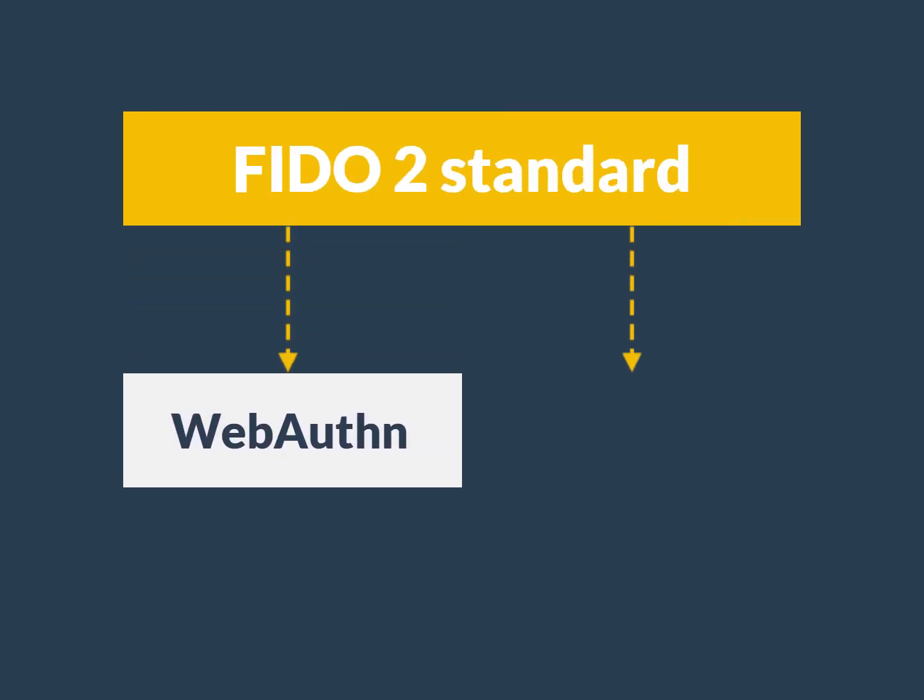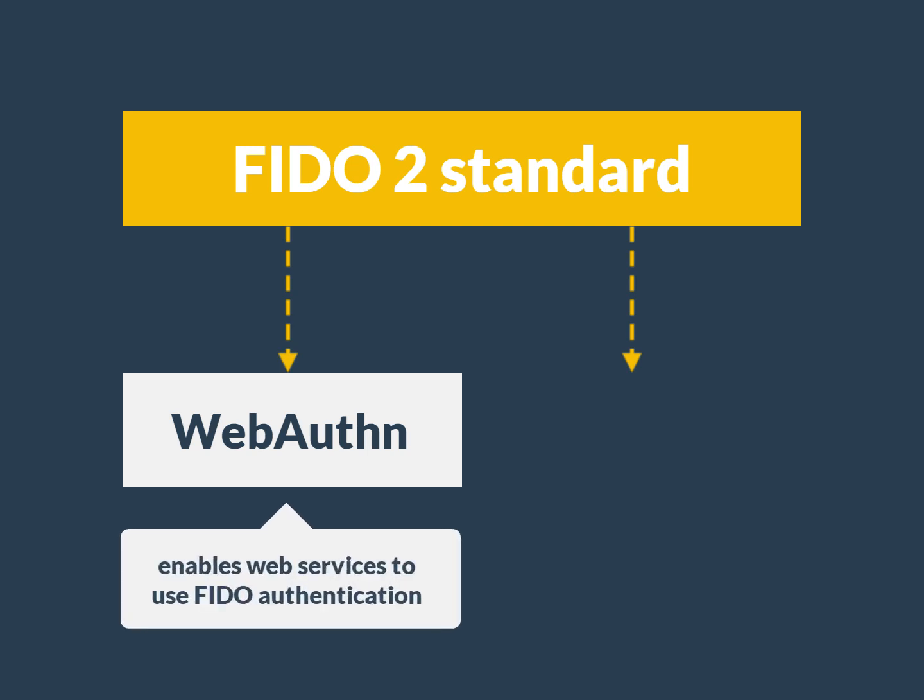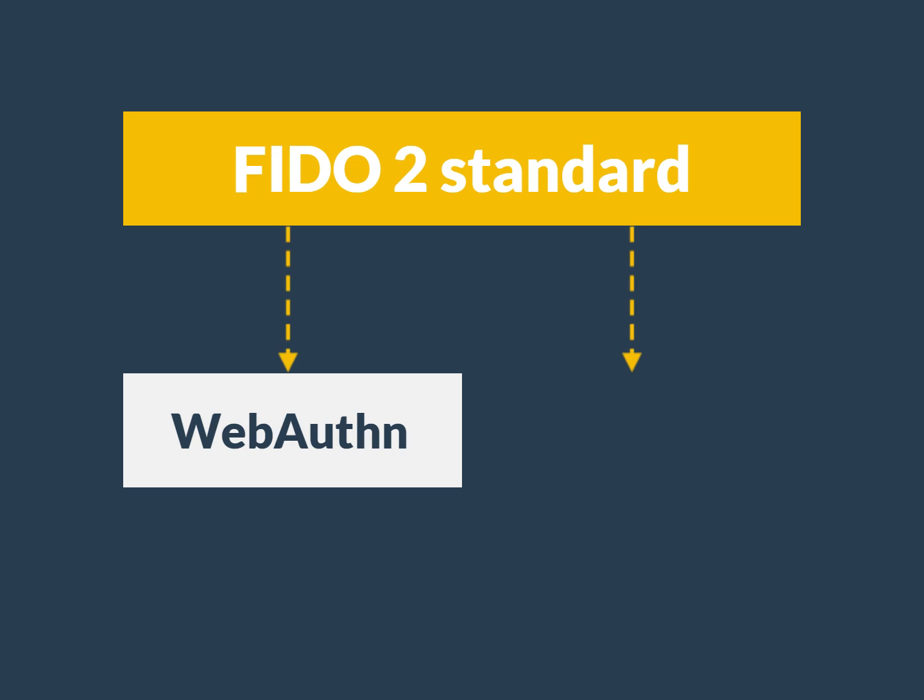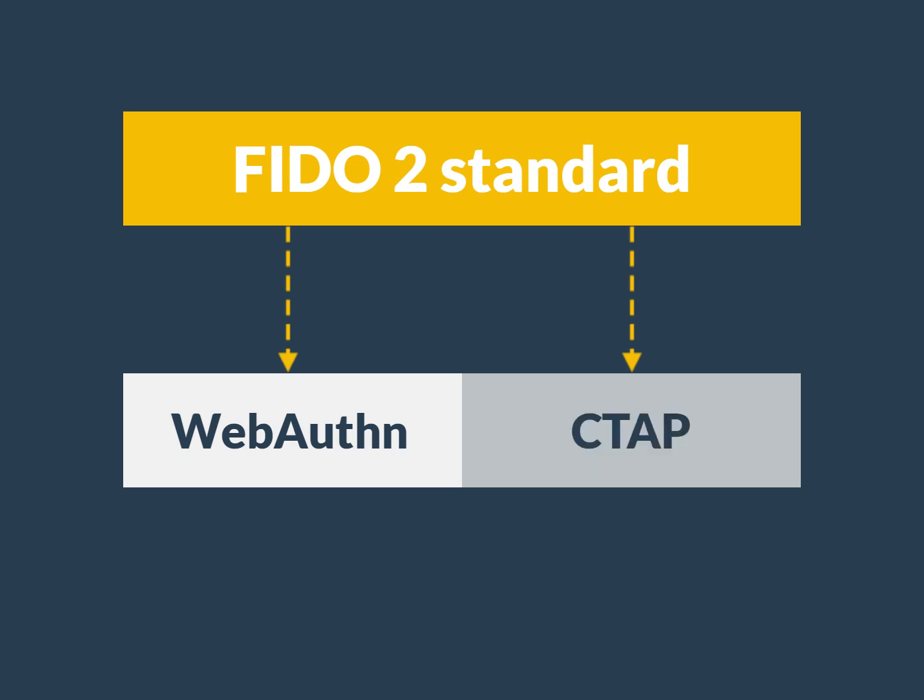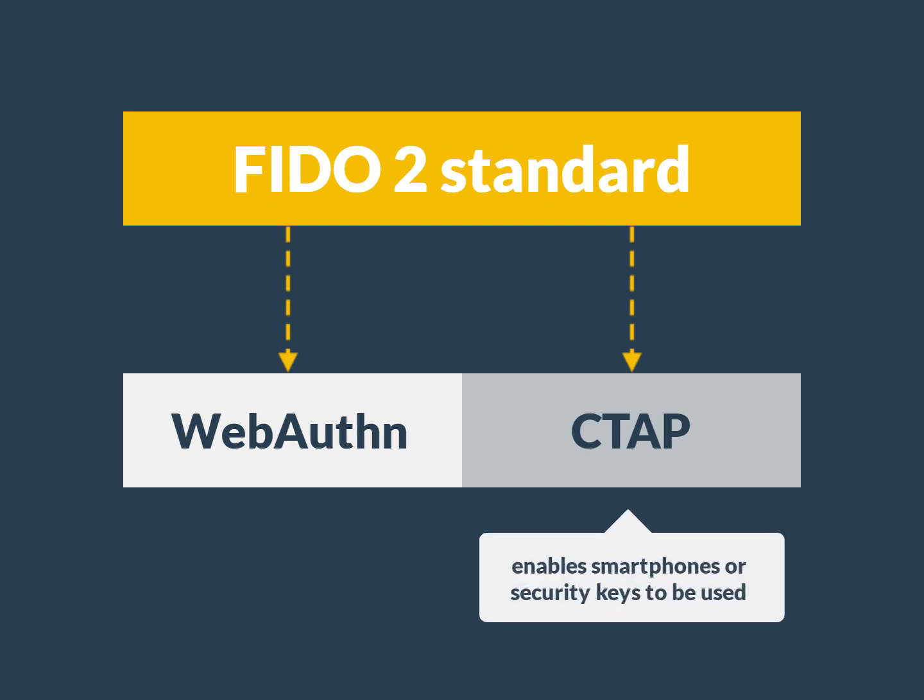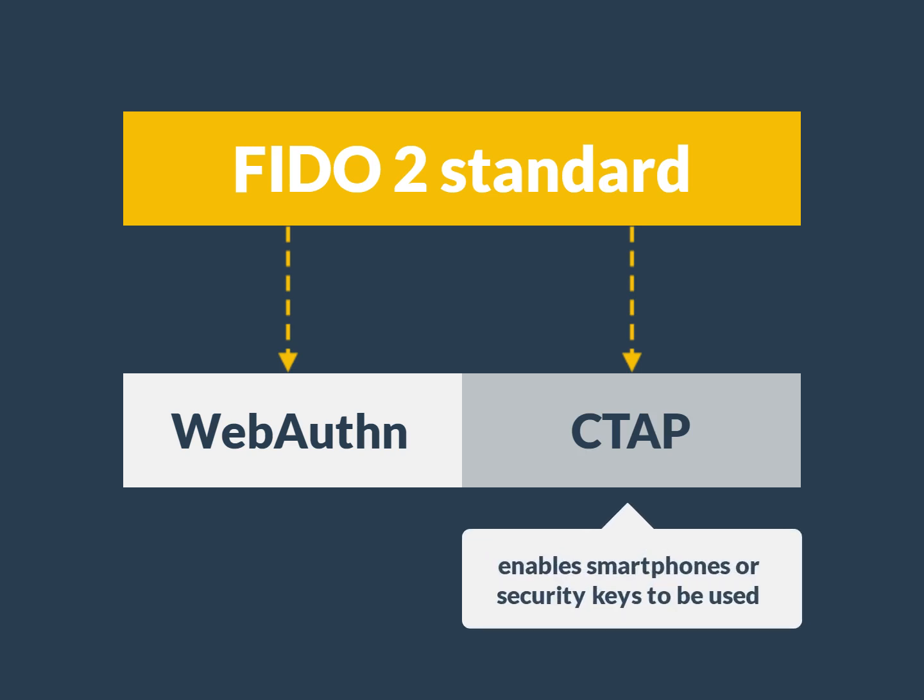So how does it work? WebAuthn is one of two main components in the FIDO2 standard for authentication. WebAuthn enables web services to use FIDO authentication through the use of standard web API that can be built into browsers and related web platform infrastructure. CTAP allows more authentication mechanisms to be used. CTAP enables smartphones or FIDO security keys to be used to authenticate web services.